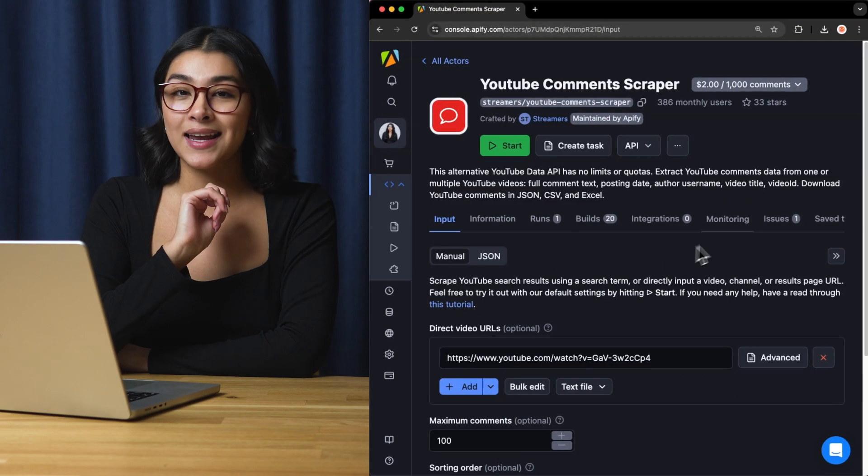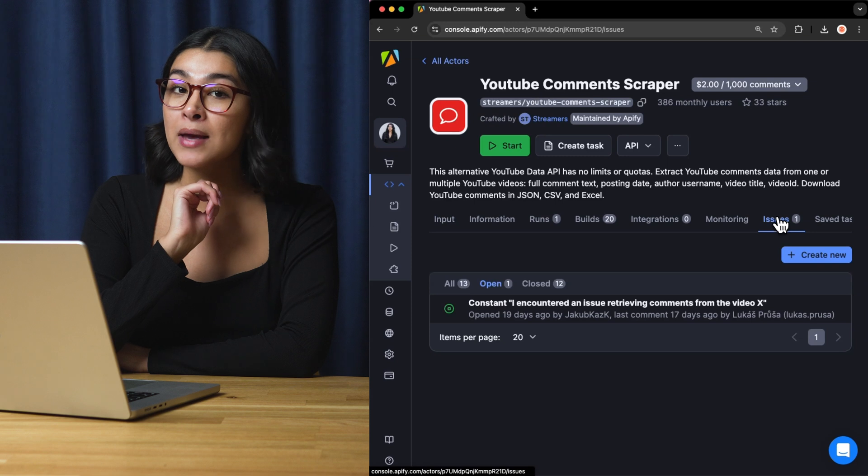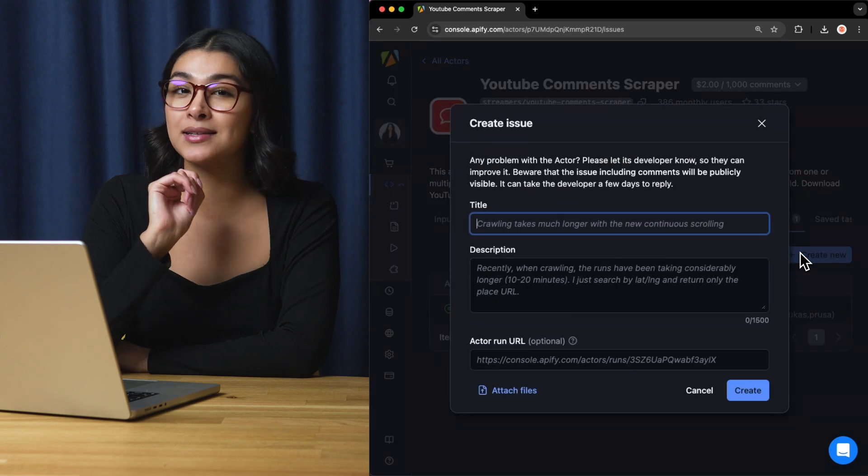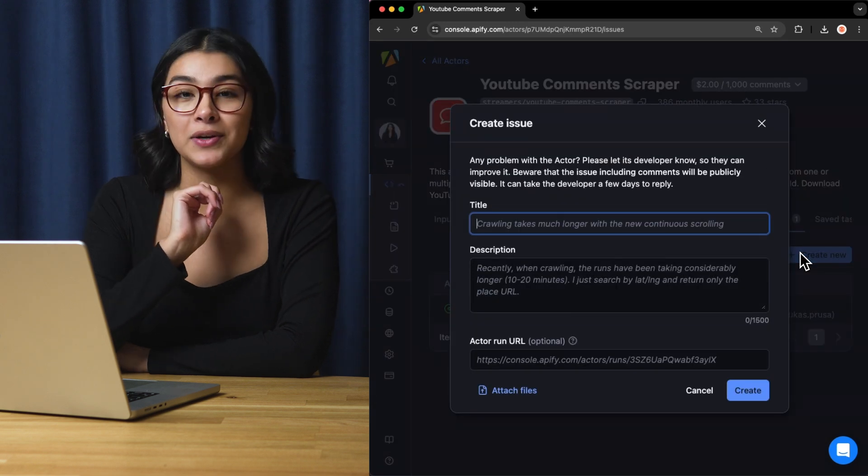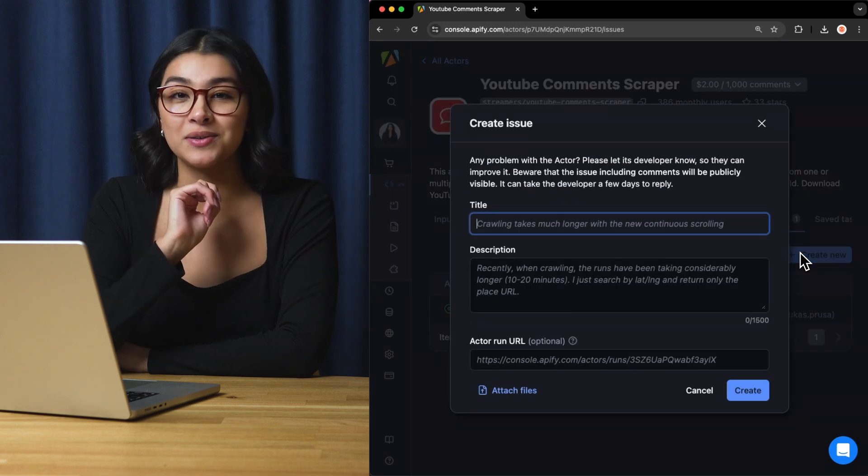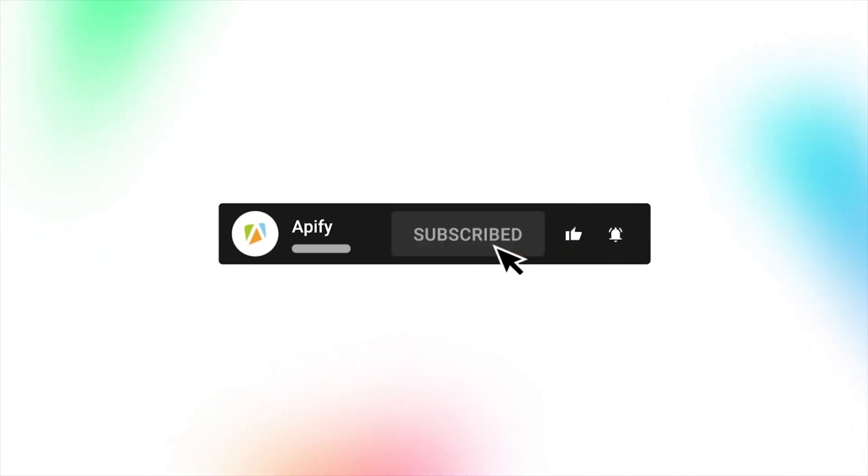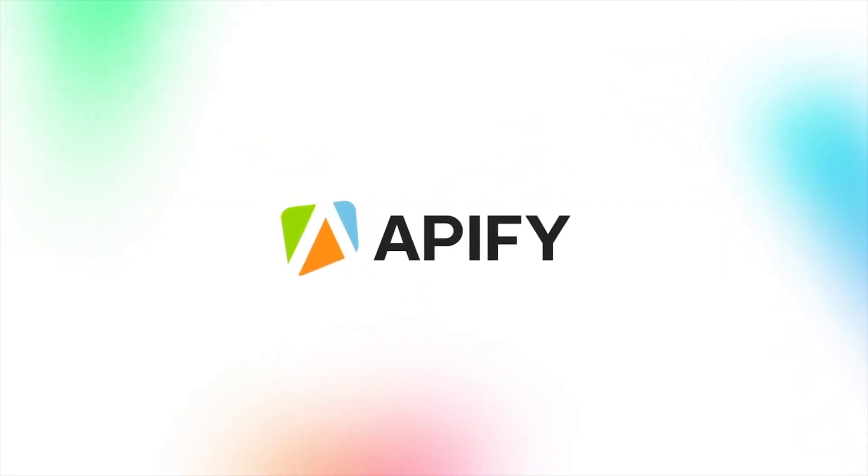And that's all for now. Let us know what you think about the YouTube comment scraper. Remember, if you come across any issues, make sure to report them directly to the developer in Apify Console. If you like this video, please leave a thumbs up, subscribe, and hit that bell to stay notified about future content. So long, and thanks for all the likes.